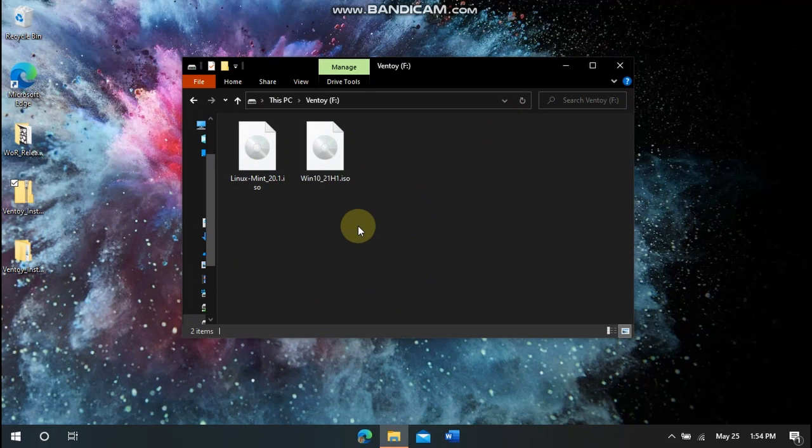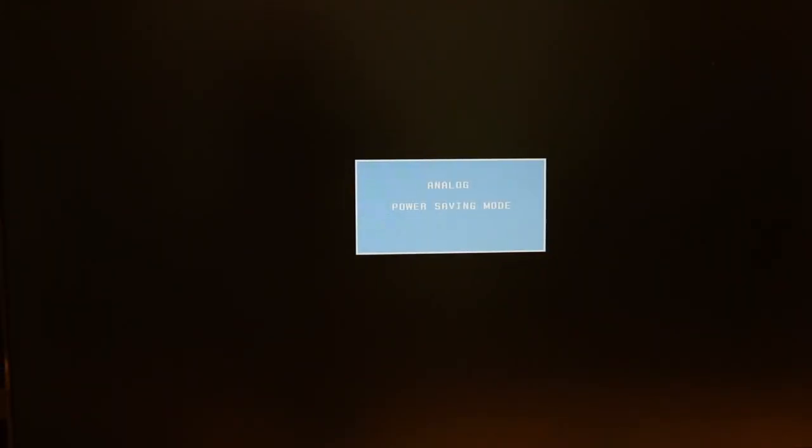And then we will head over to our computer and I will show you how to use it. So now I have this installed on the external hard drive. And so I have Windows 10 and Linux Mint on here.